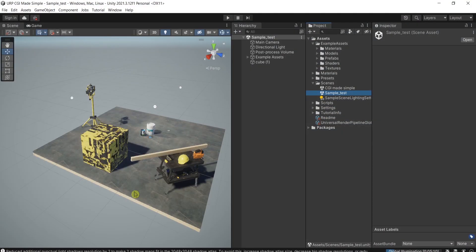In this quick tutorial I'll show you how to copy, paste, or move objects from one scene to another quickly and easily when the scenes are in the same project.